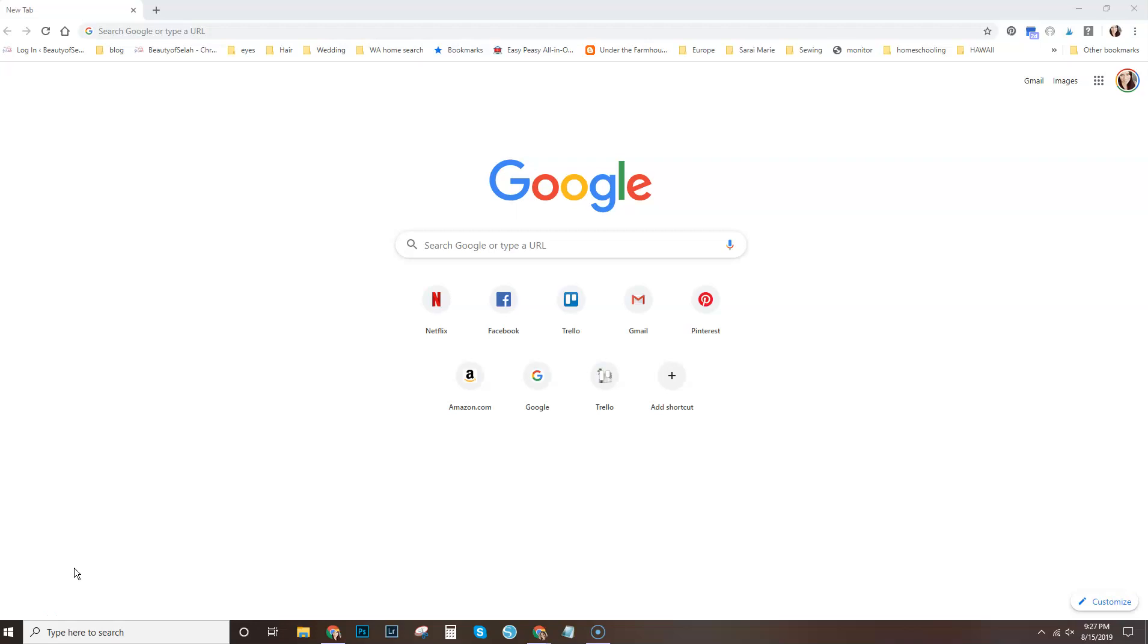This is the updated steps to separating your Chrome browser so that you can use two to be able to have one for personal use and one for your business. This comes in handy with keeping everything organized so that all of your logins and bookmarks are unique to each browser.